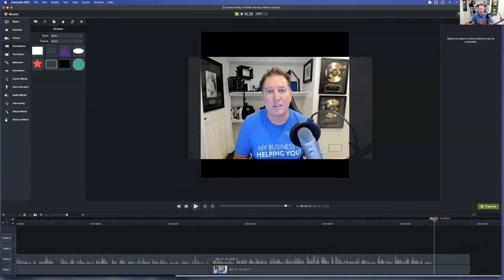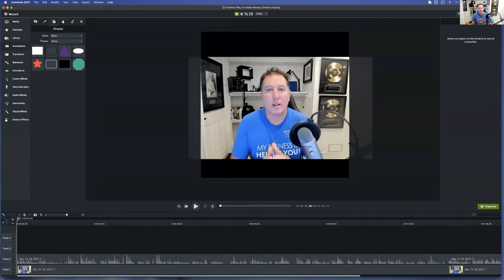So I've just realized as I'm doing this — the last thing I want to do is clean up the end. I'm going to put the needle exactly where I want to end, go to Camtasia and say split all. And I'm going to move that right to there.